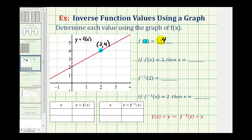Let's also record this information in this table here for the table of values for f of x. When x equals two, the output or function value is four.